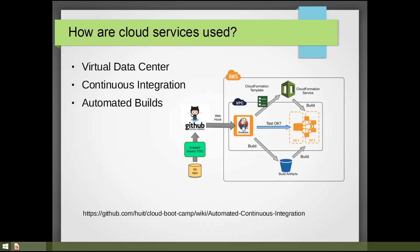Here's an example that shows a continuous integration environment. Does anybody use the continuous integration process? Show of hands. Do you know if those are on cloud services or locally? I know the practice that I'm on — that's a joke.